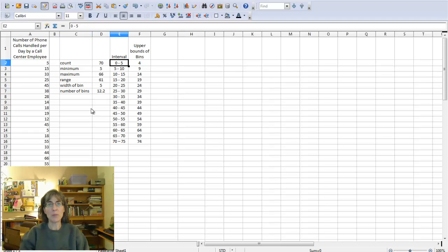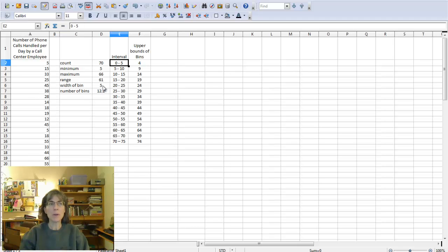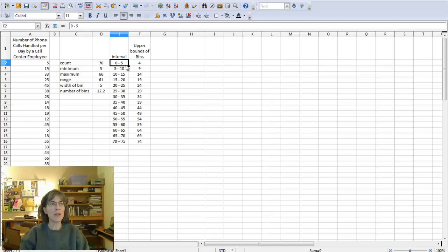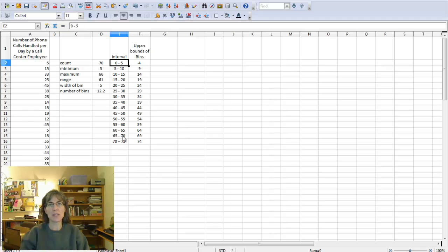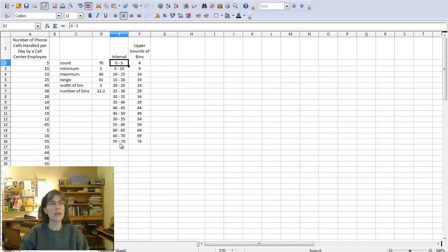Remember I create the intervals myself. I know I need a width of a bin of five, so I just put zero to five, I just type that in, and then I type all of these in all the way down to 70 to 75 because I see that my highest number, my maximum is 66, the 65 to 70 contains my maximum, and then I put one that I expect to be blank at the end.